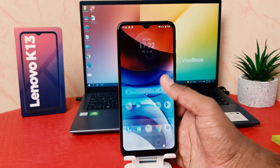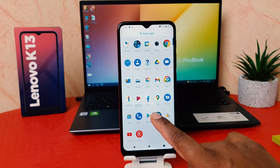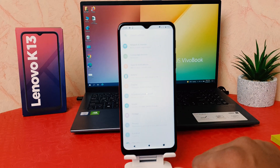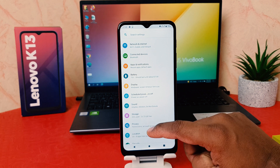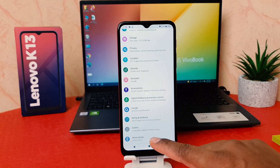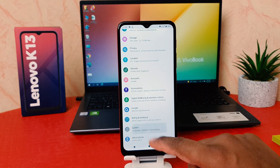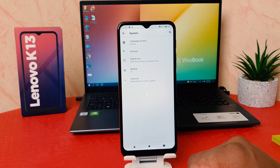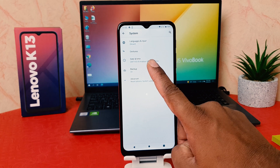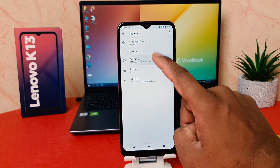In order to do that, you need to click on your phone's Settings section. After clicking on Settings, scroll all the way down and you're going to find System. After clicking on System, you need to click on Date and Time.